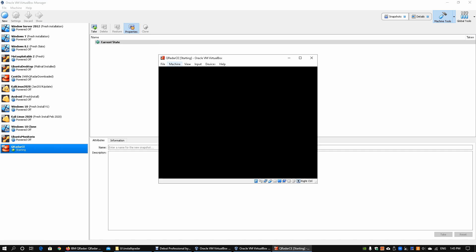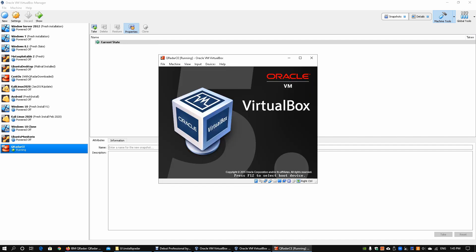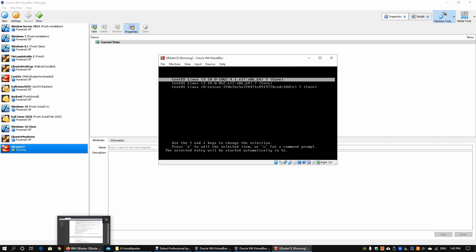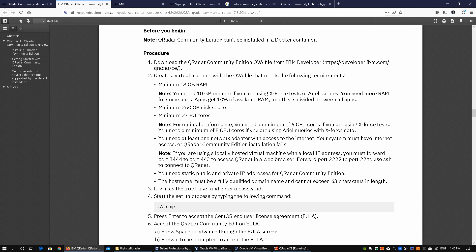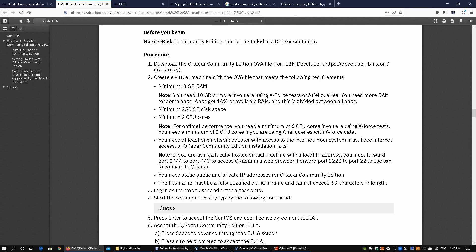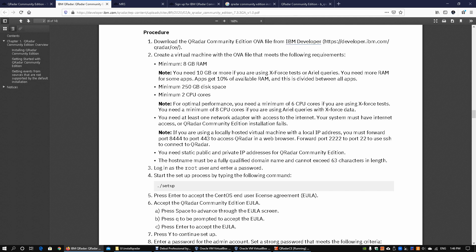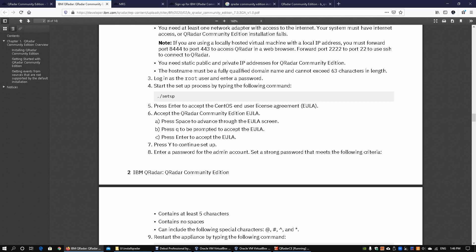If you have any questions along the installation, you can always go back into the documentation page. This is the documentation page that you will see. Once you have the documentation page, you can look at the instructions about how you can go about installing QRadar.